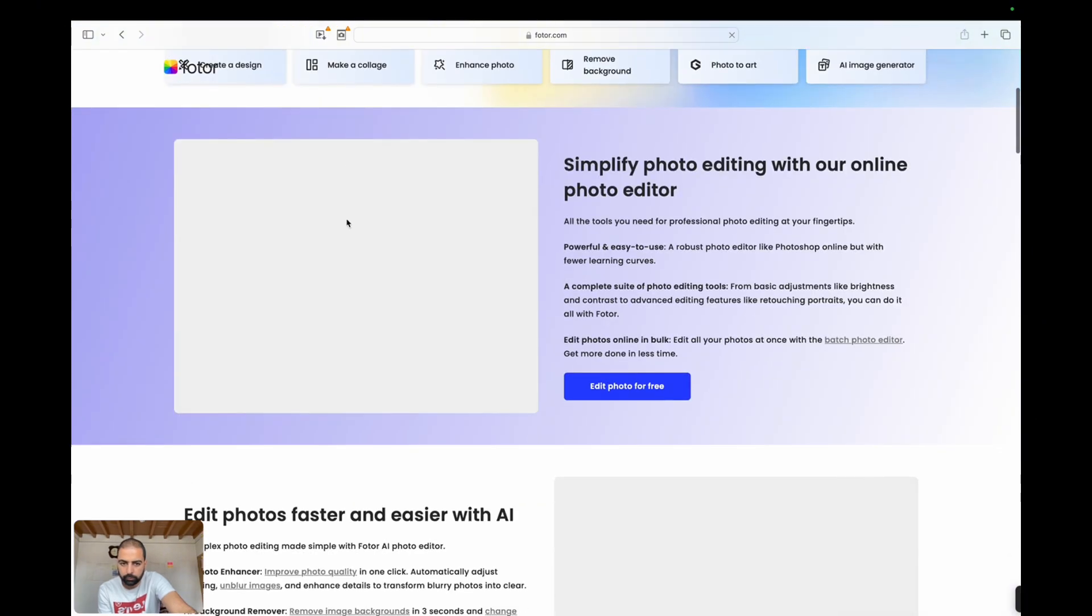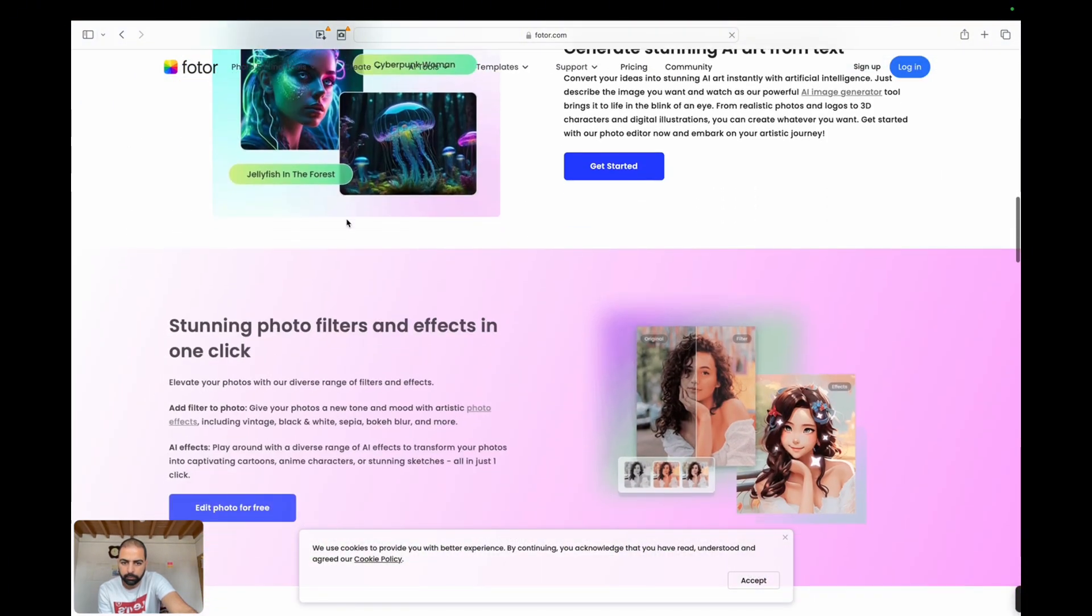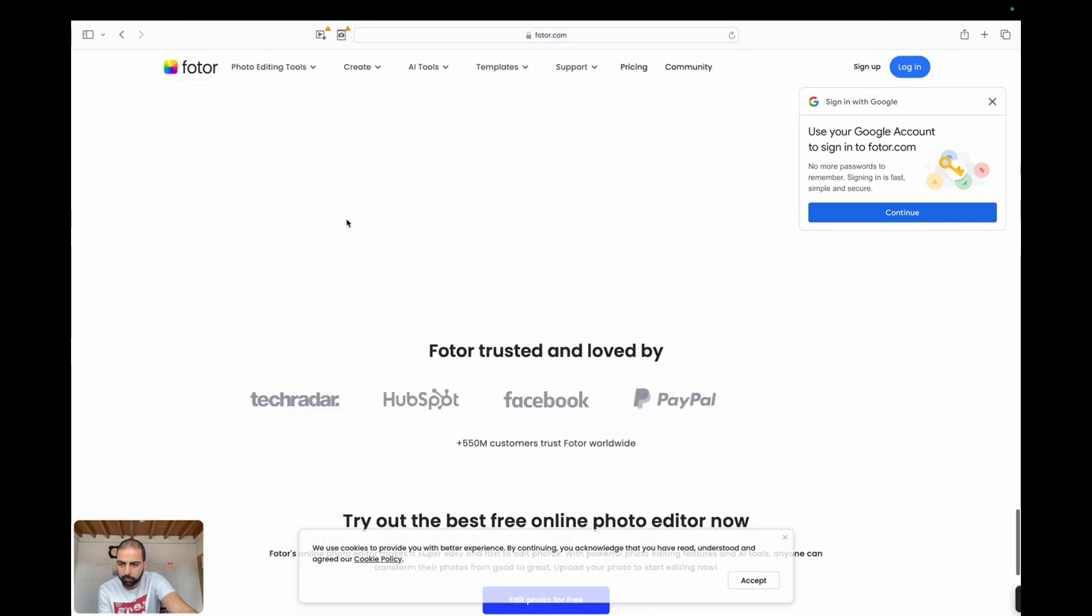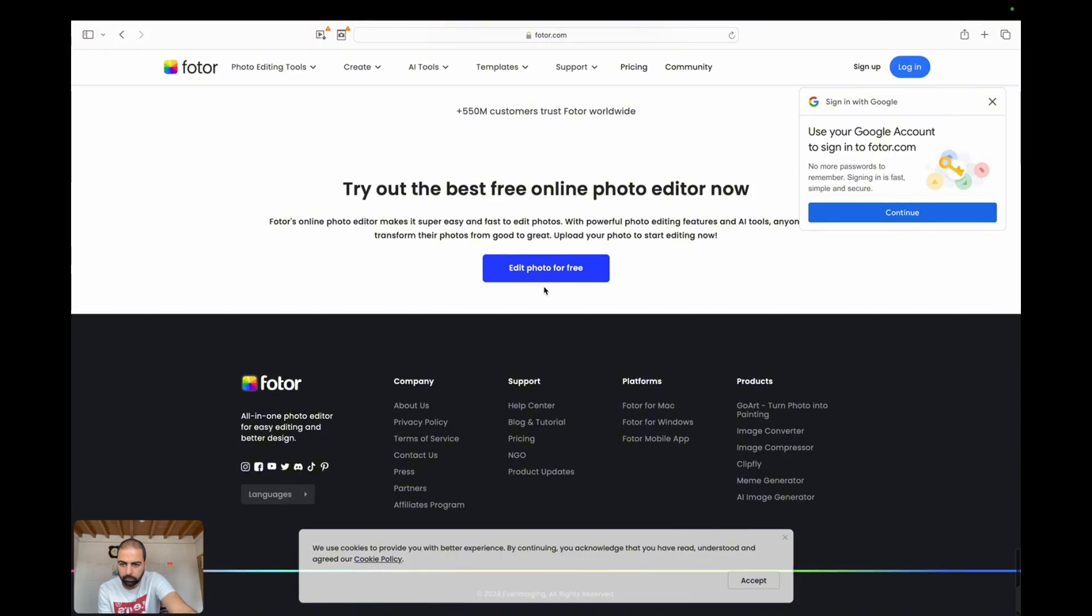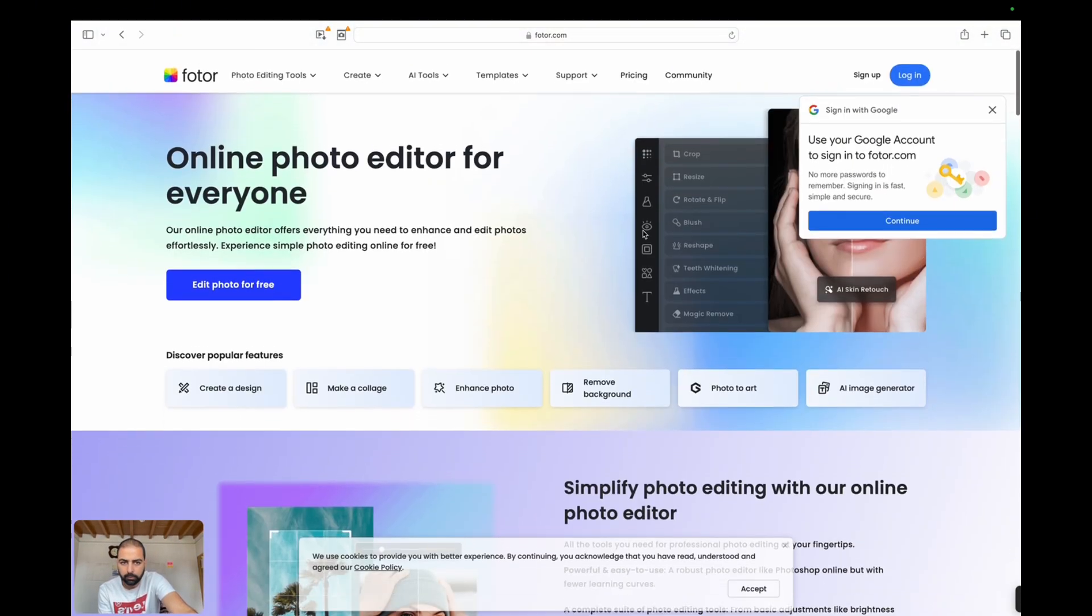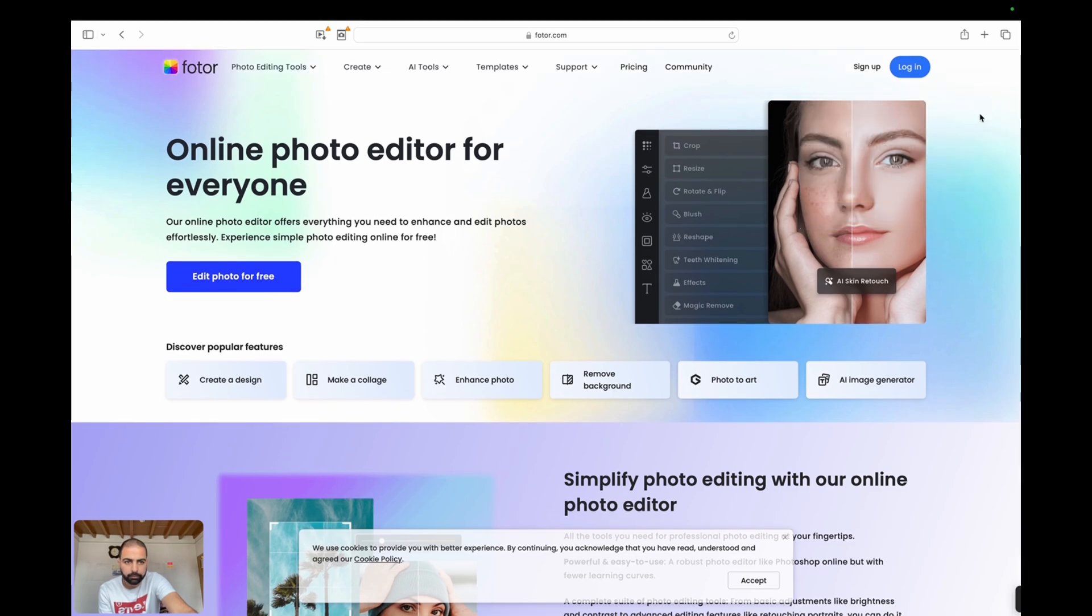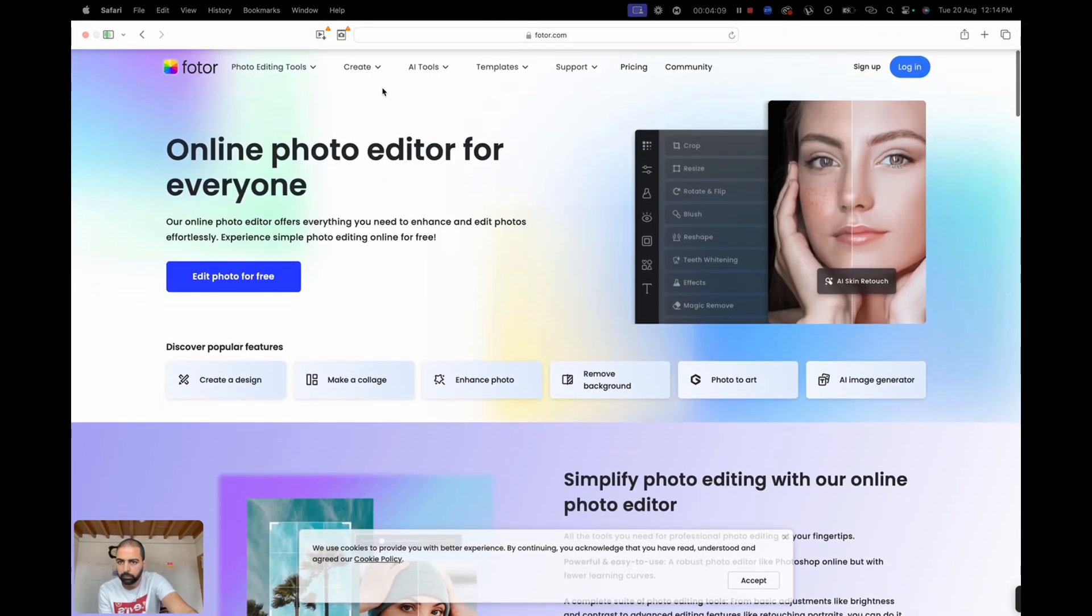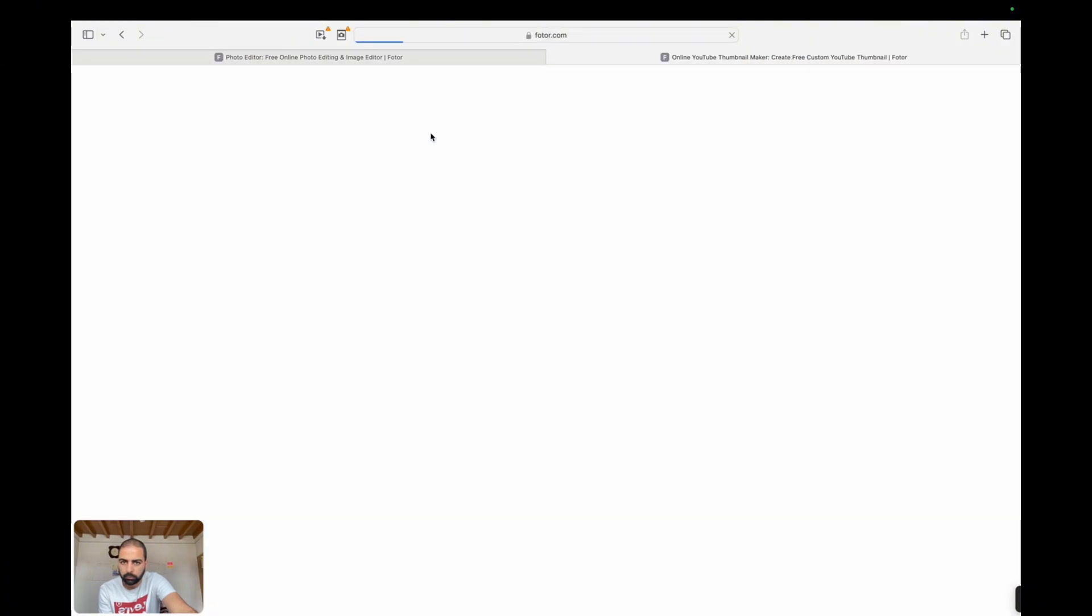After using Photor.com, it's clear that this platform is designed with the user in mind. The interface is user-friendly, the tools are powerful yet easy to use, and the results are impressive. Whether you're looking to create professional quality designs or just enhance your photos, Photor.com delivers on all fronts.